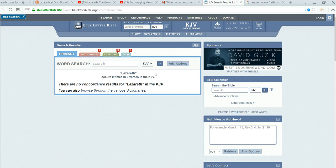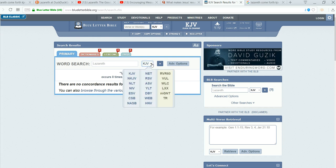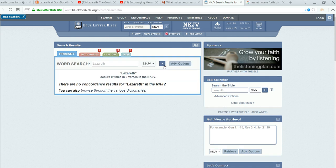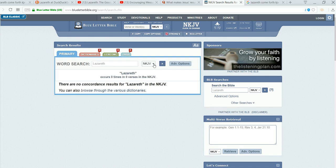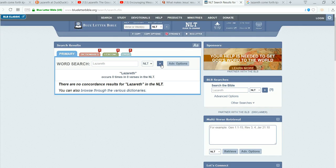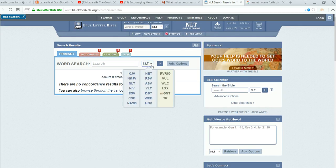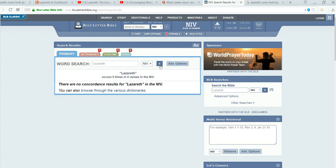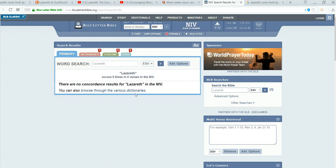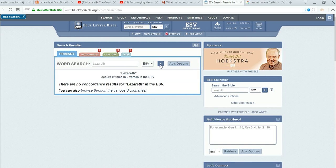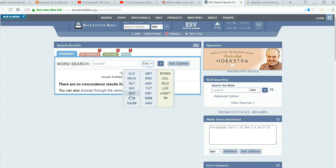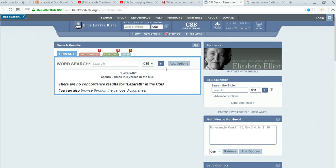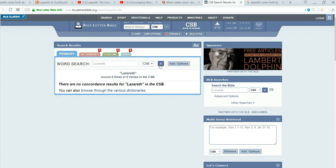Anyway, Lazarus. Nope. New King James. Hmm. Nope. NLT. Nope. NIV. Nope. ESV. Nope. CSB. I don't even know what the CSB is. Nope. There's not any there either.